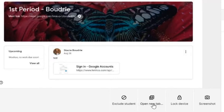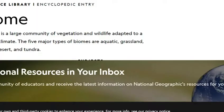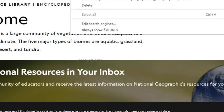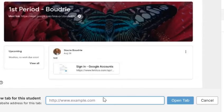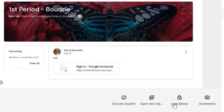Next is your Open a New Tab option. If you want your students to go to a specific website — and this is for the individual student — you can simply click on the tab, give them an address to go to, paste it in, and then when you click Open Tab, it's going to open up on the student's actual screen.